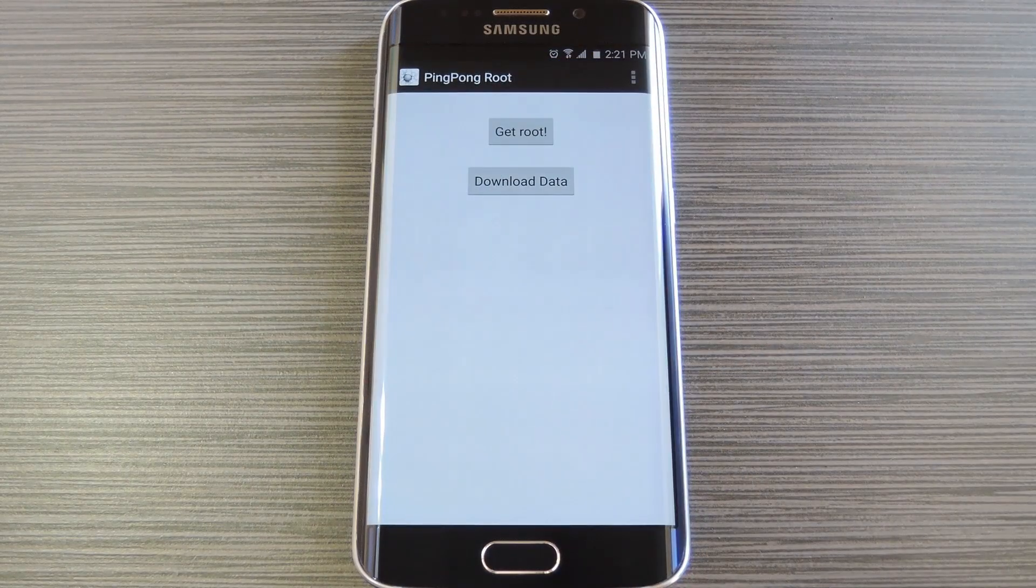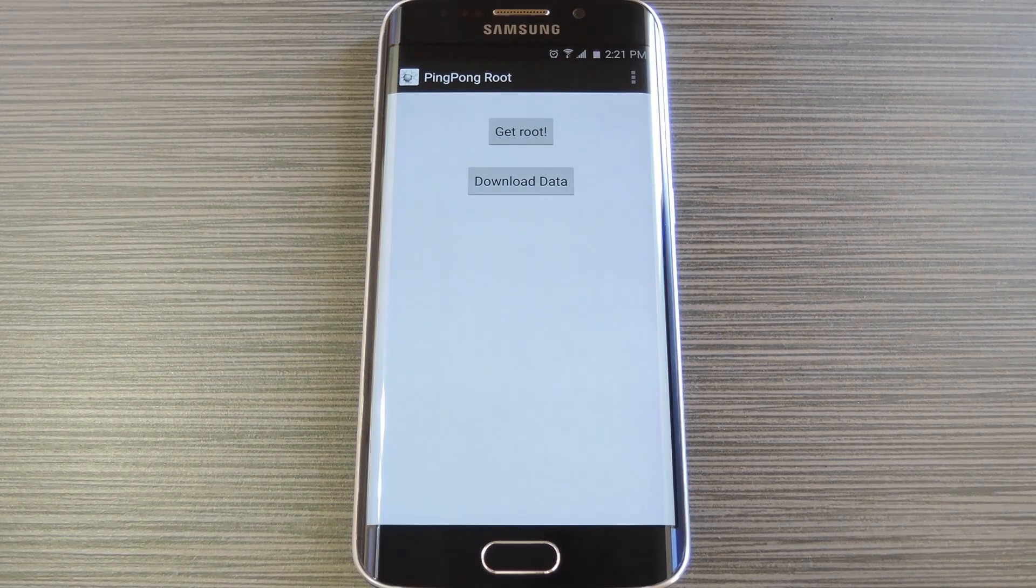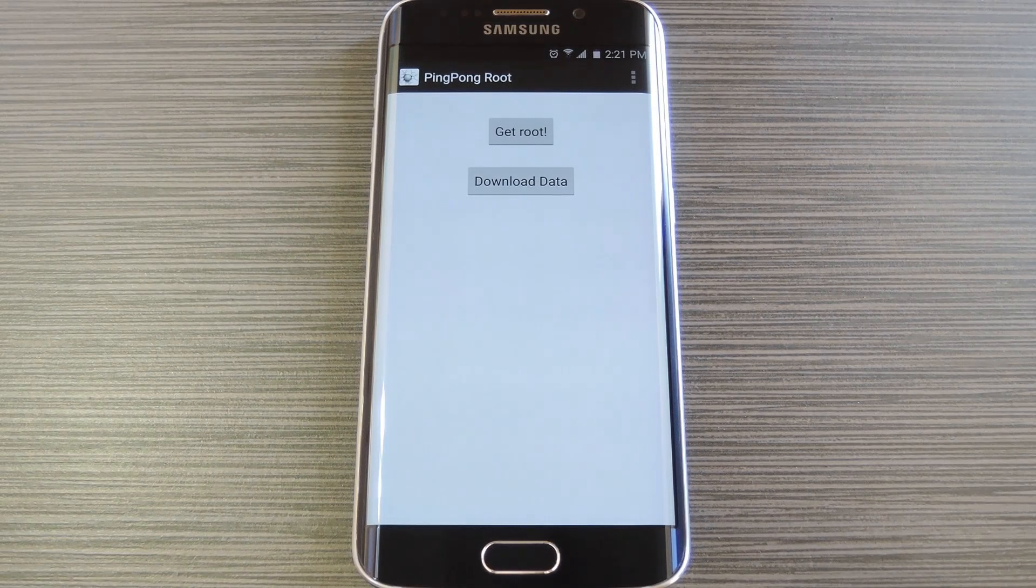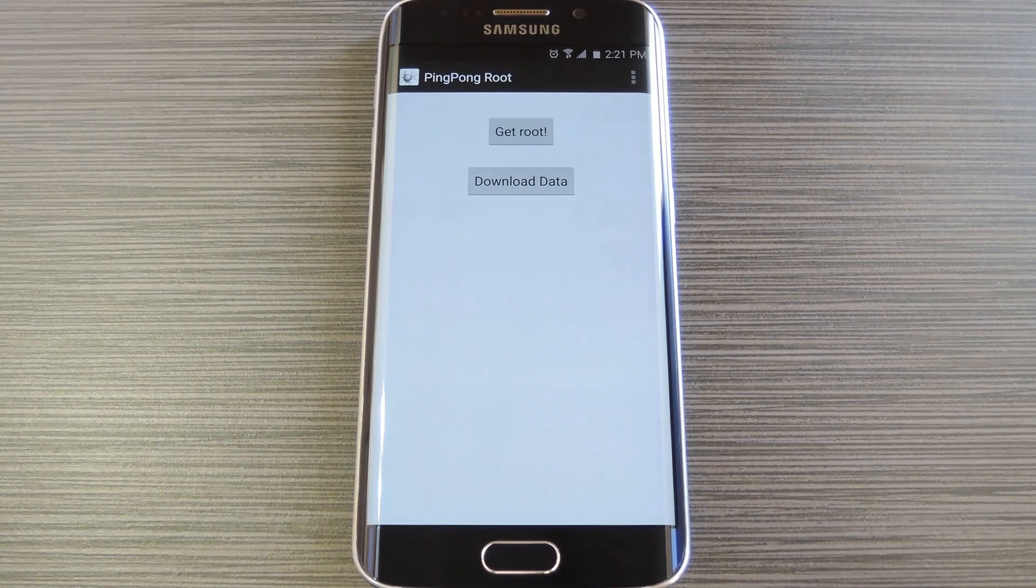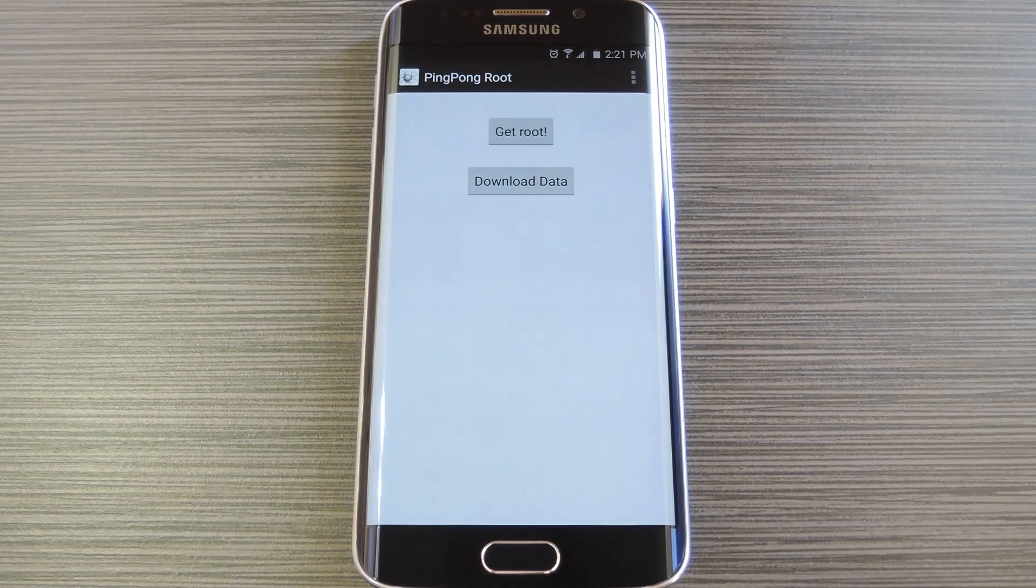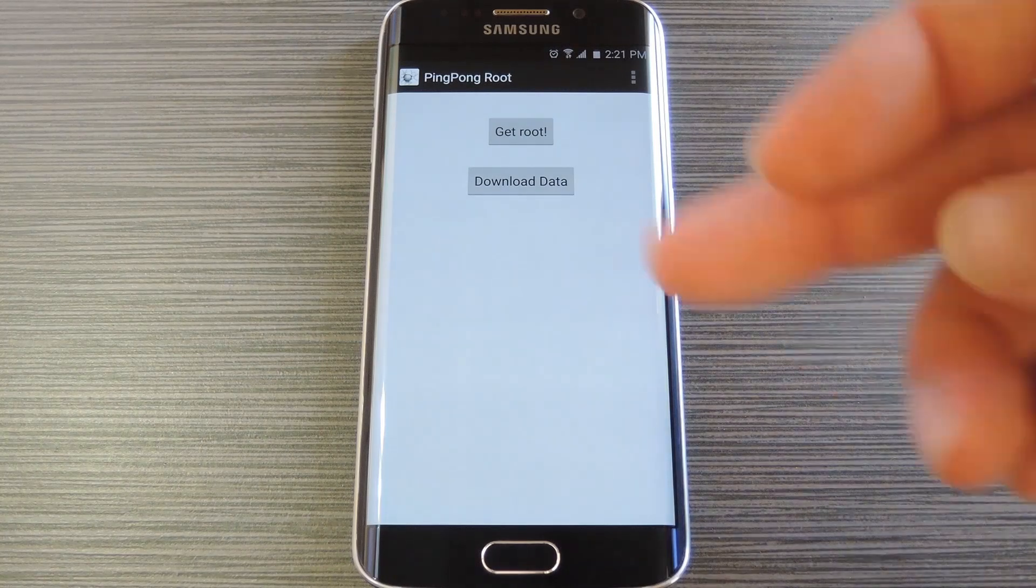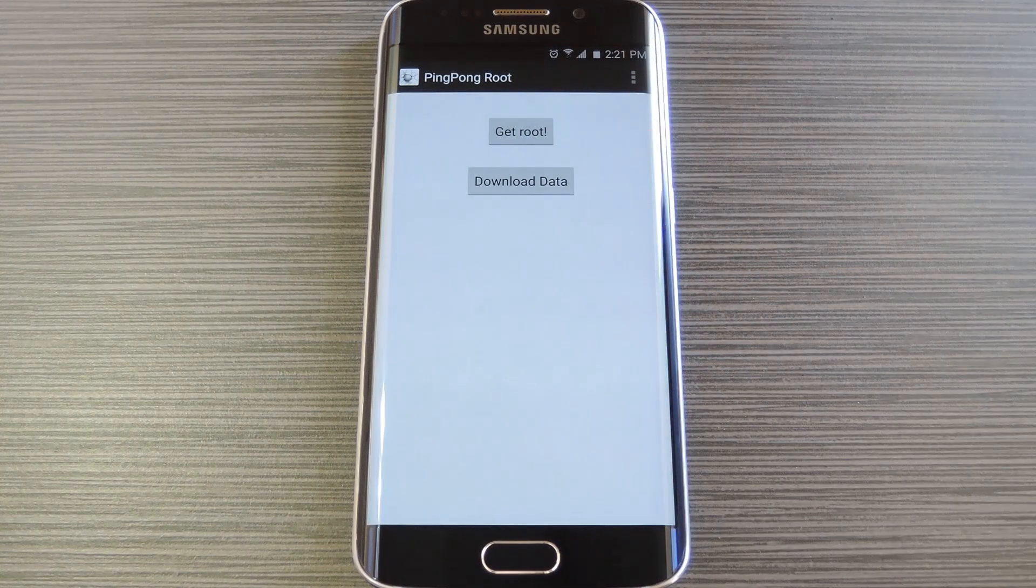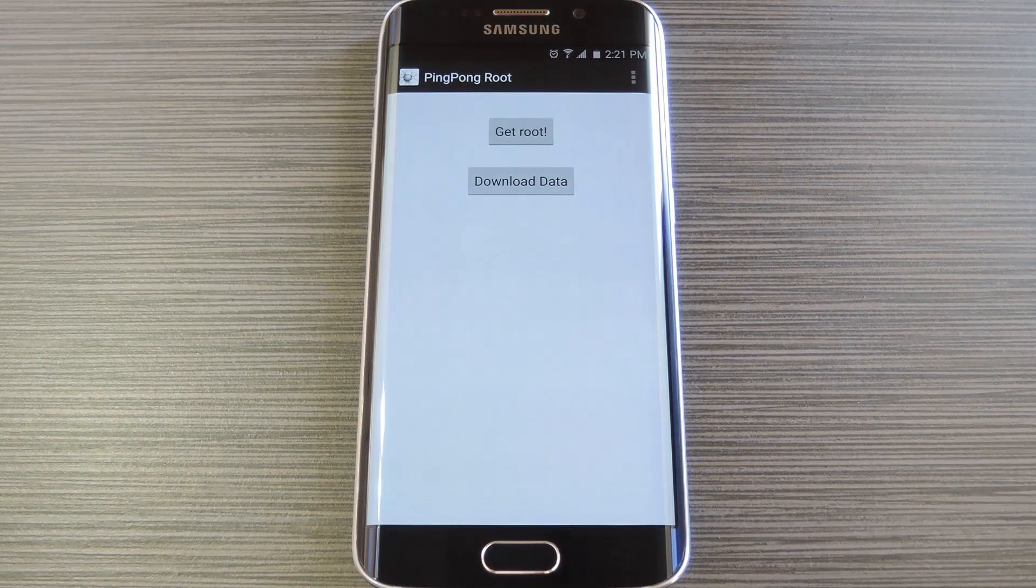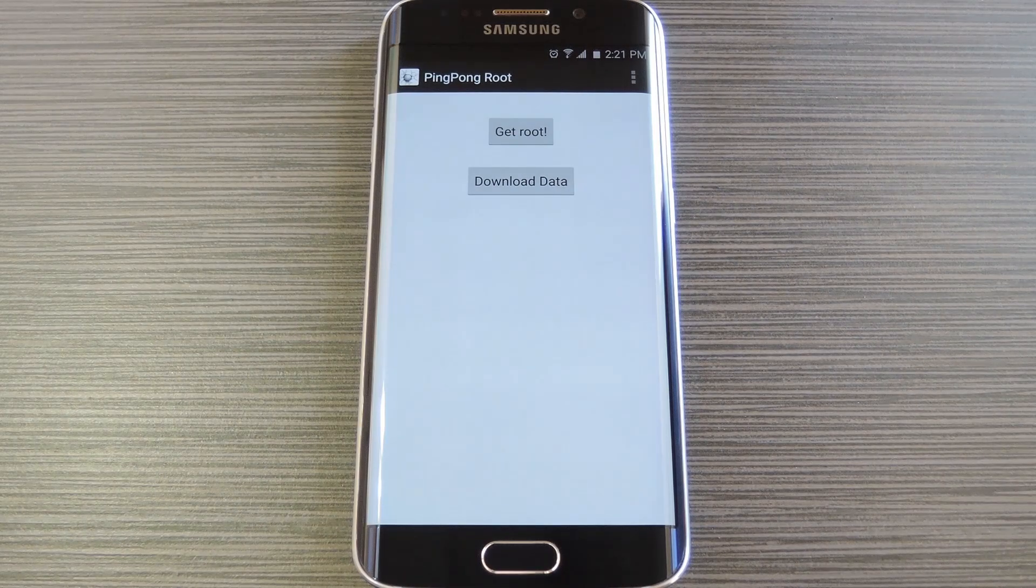Now support for some newer firmwares has been added since Ping Pong Root was first released, so the root script for these devices isn't baked into the app just yet. If yours is one of those devices, it will be clearly labeled as such in the list of supported firmware versions. And if that's the case, you'll have to hit this download data button and let it run for a few seconds before you begin, but most people can skip this step.